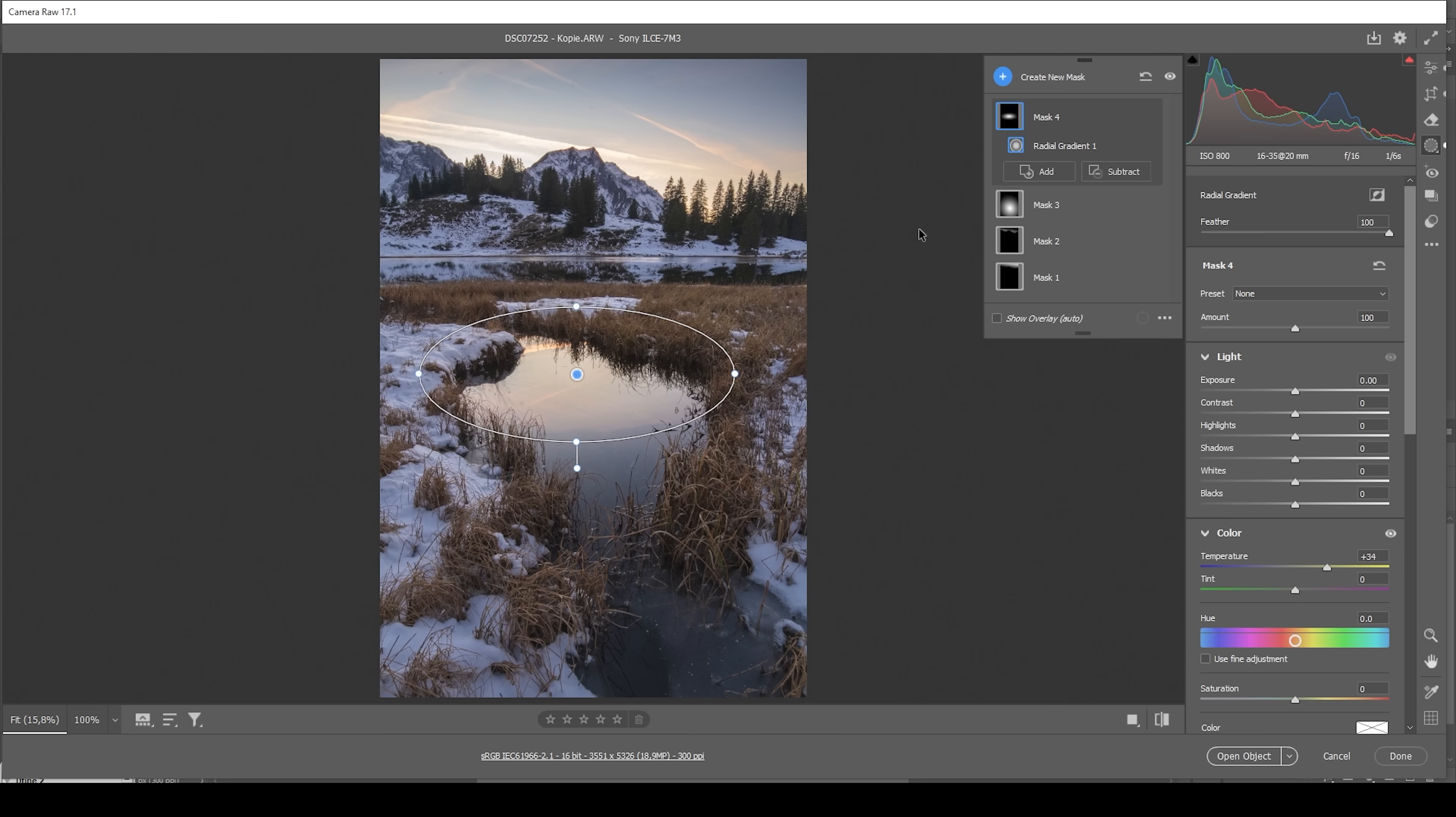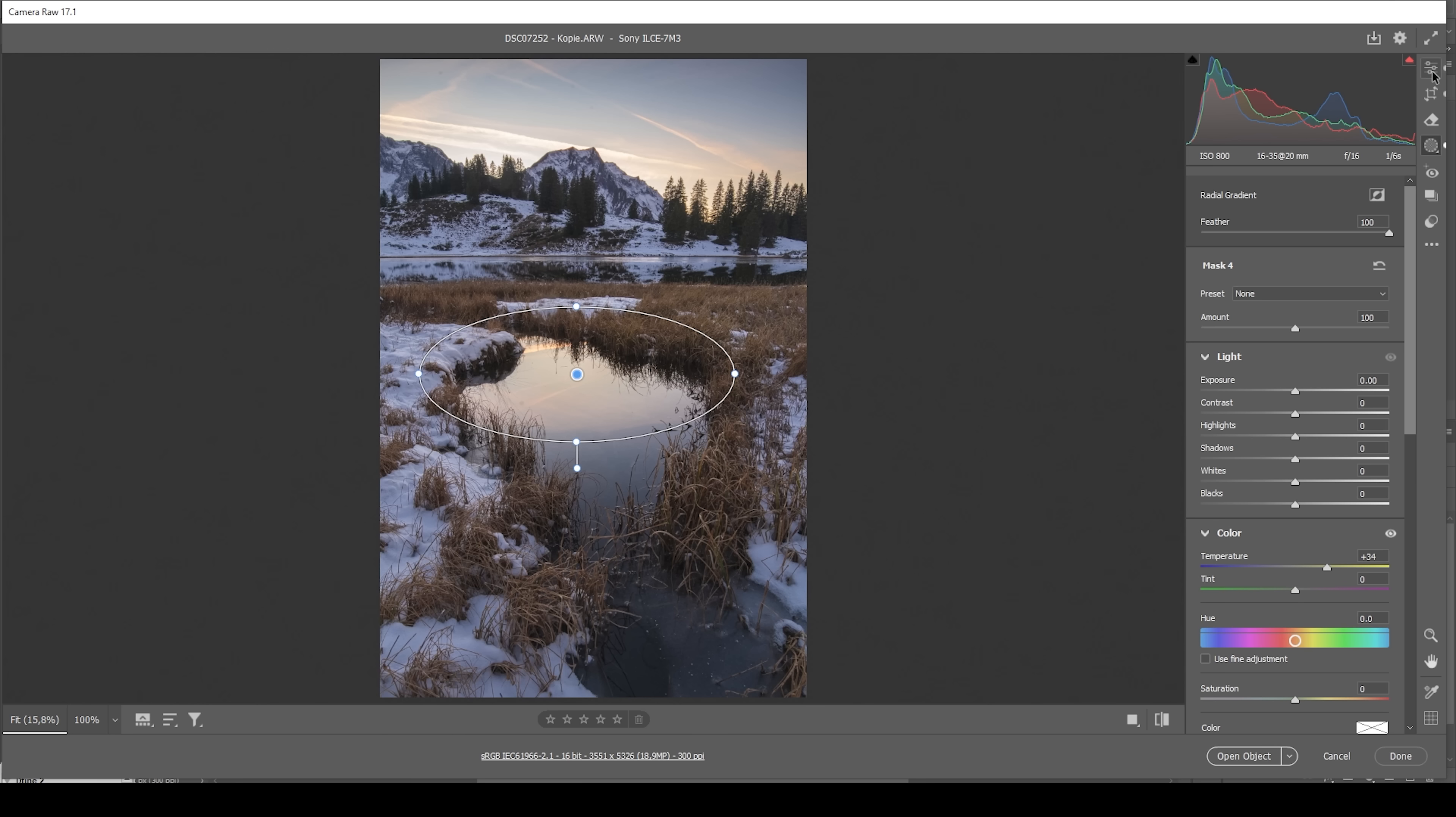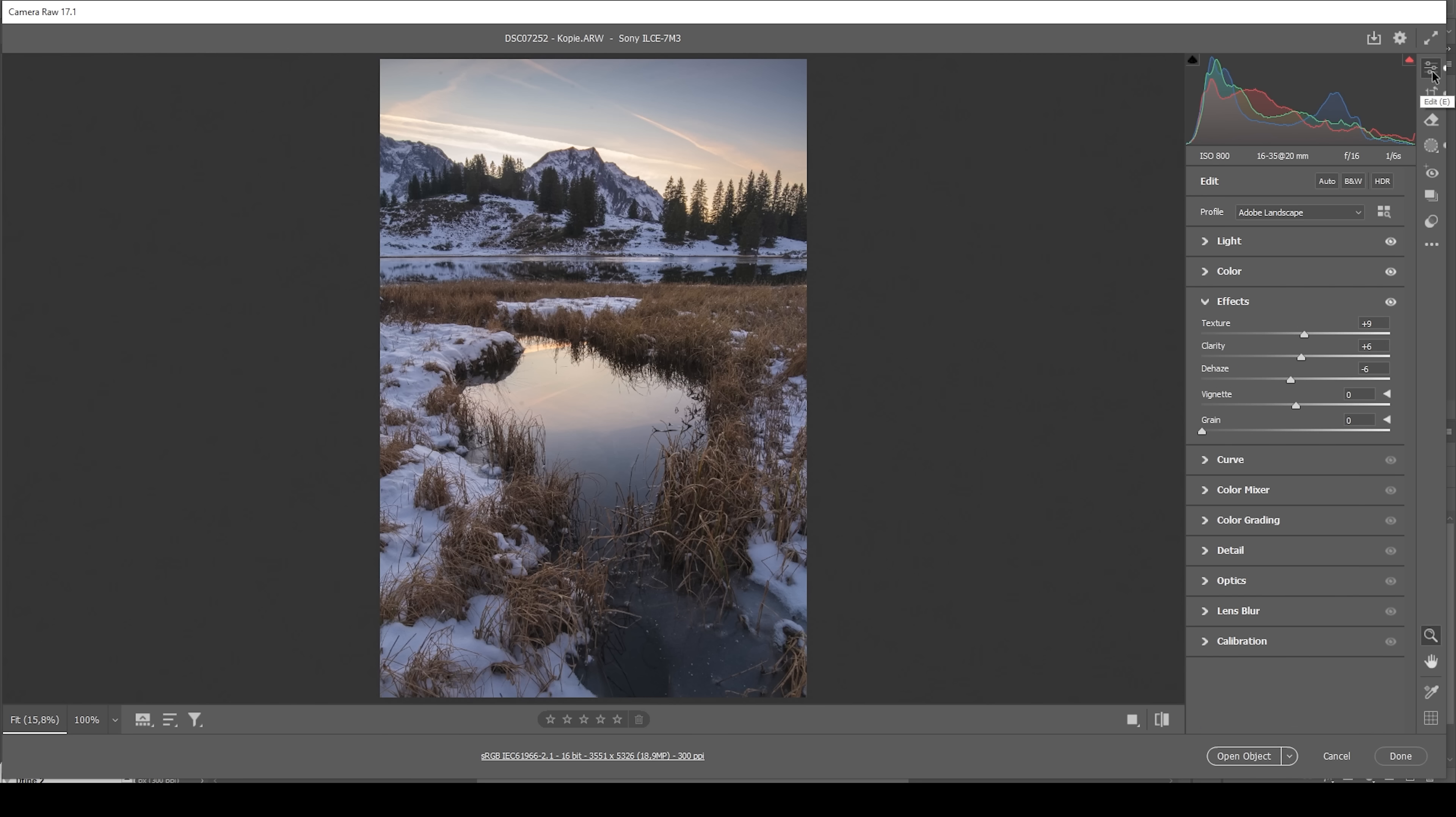That's the image after the masking adjustments. Let's take a look at before compared to after. Much better contrast-wise. Now, let's do a bit of color grading before we start heading into Photoshop.